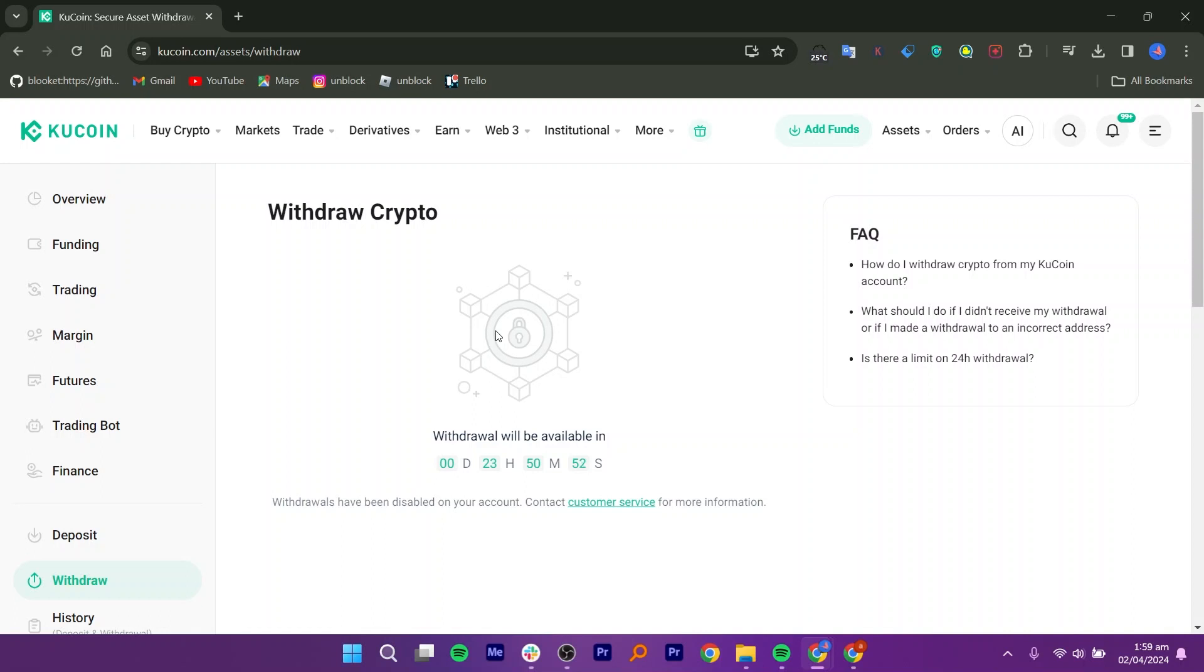Enter the withdrawal details for MEXC. This includes the recipient's USDT address on MEXC and the amount you want to transfer.